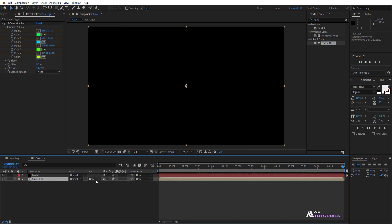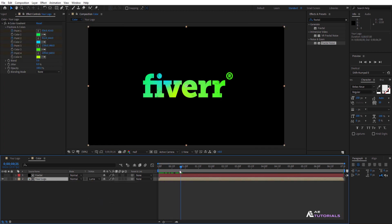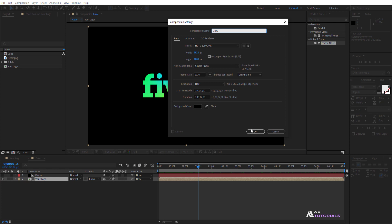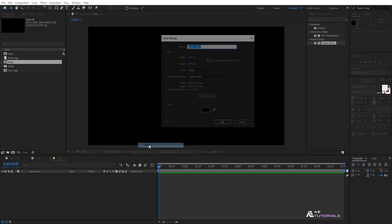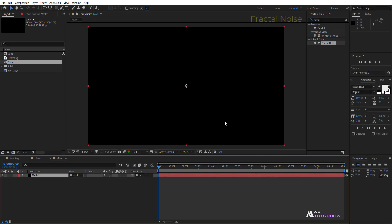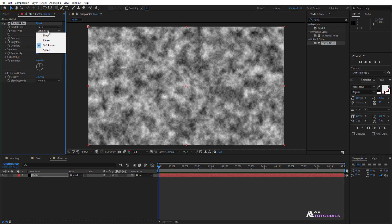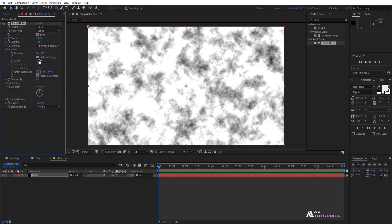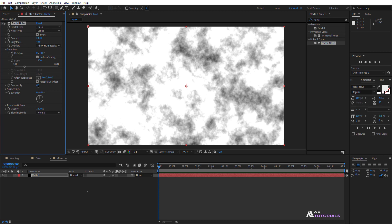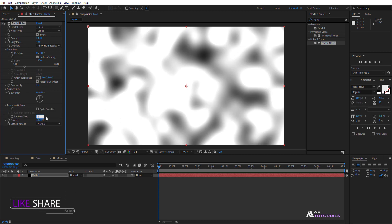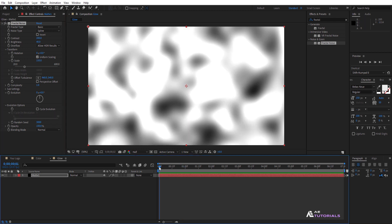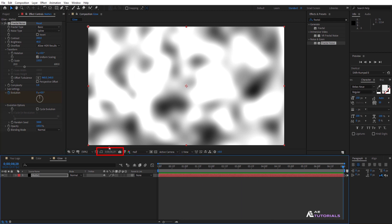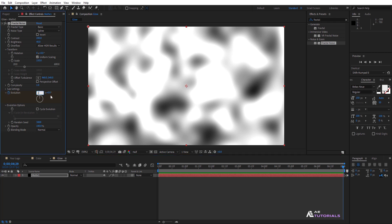Click on the logo layer and change the mode to Luma Matte. Go to the Project window and create a new comp — rename it 'glow'. Create a new solid and rename it 'matte 1'. Apply fractal noise and change the noise type to Spline, contrast 200, brightness 40, transform scale 150, complexity 1. Set the evolution random seed to 3000. Drag the indicator to 0 seconds, turn on the evolution watch icon, then drag to 7 seconds and set the evolution value to 2.